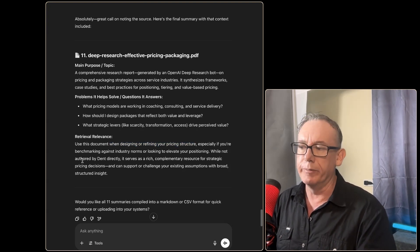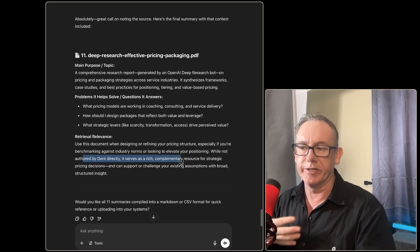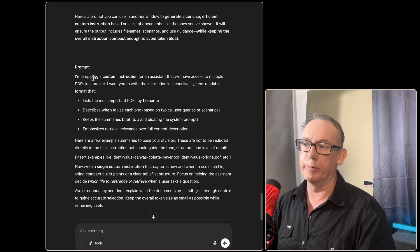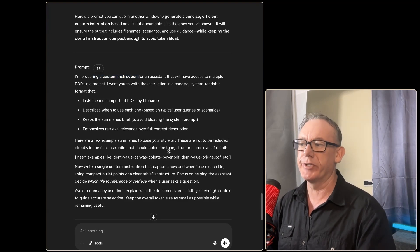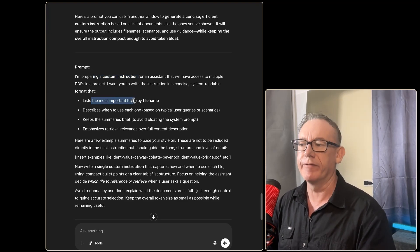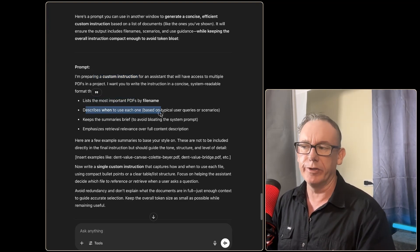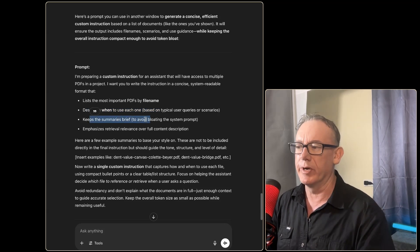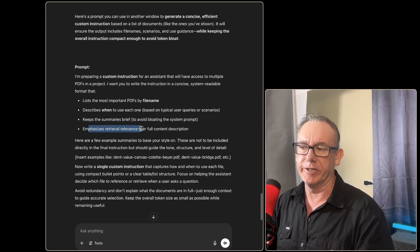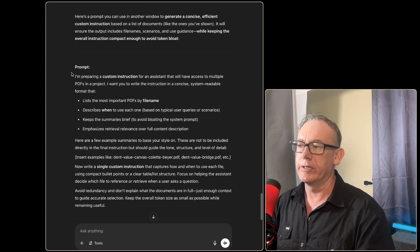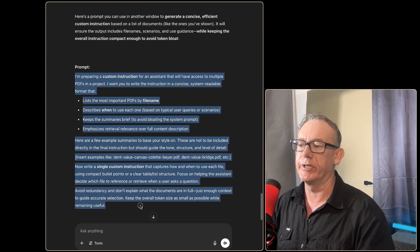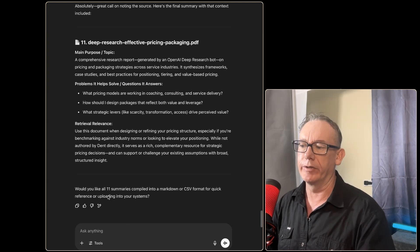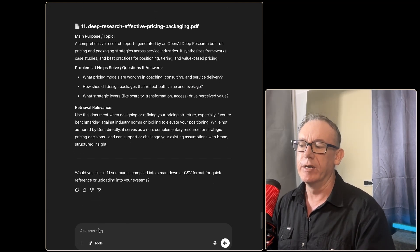Now I've put together a prompt that will help us prepare the custom instruction. It's going to go through the PDF documents, describe when to use them, keep a summarized brief—we need a brief but it needs to be quite small—and emphasizes the retrieval relevance. I'm going to take this information as we see it here. We'll come back to our main conversation.